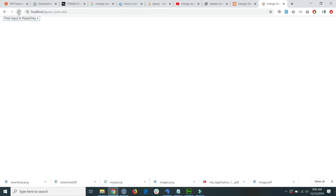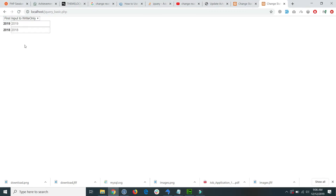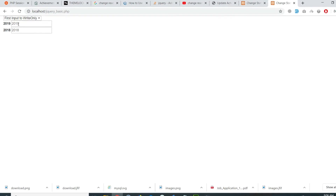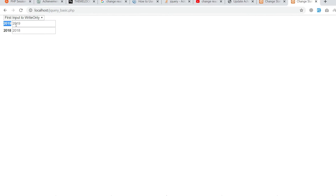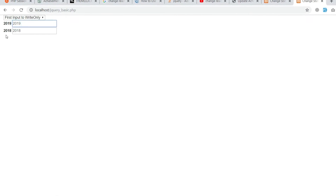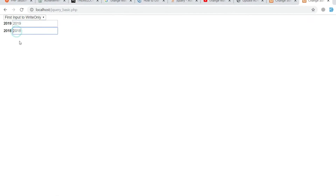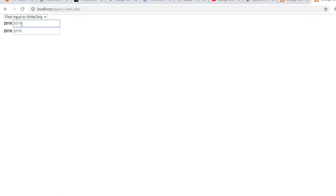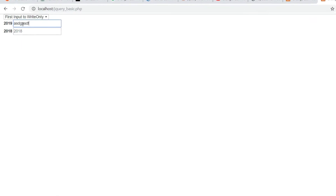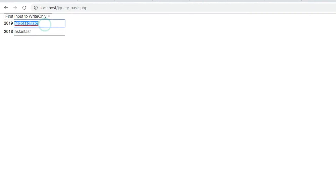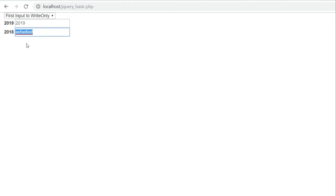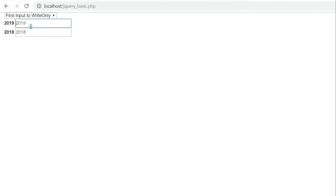Save the file and go back to your browser and refresh. You will see that in the first line there is a selector, and below it there are the 2019 and 2018 fields. By default we can write anything inside both fields — both fields are in write/editable mode.